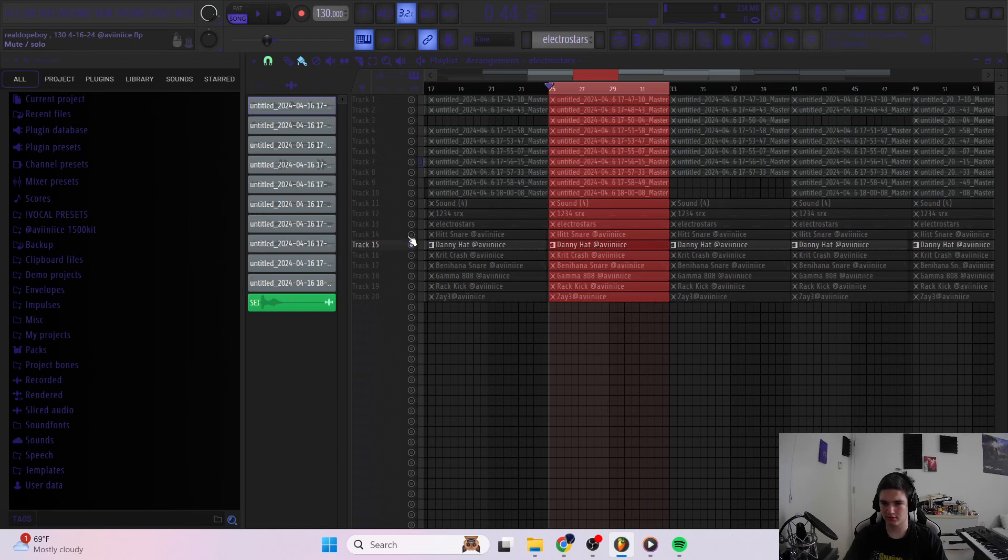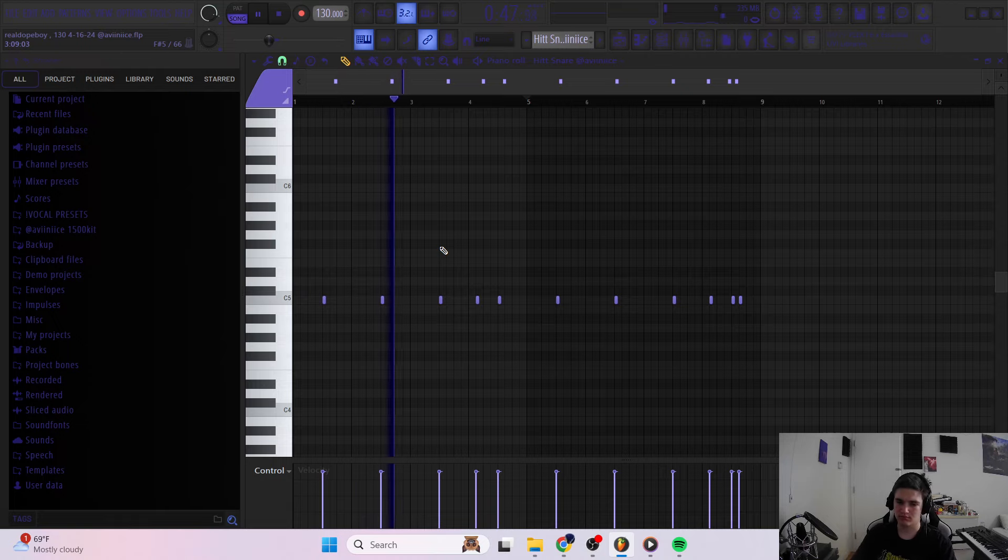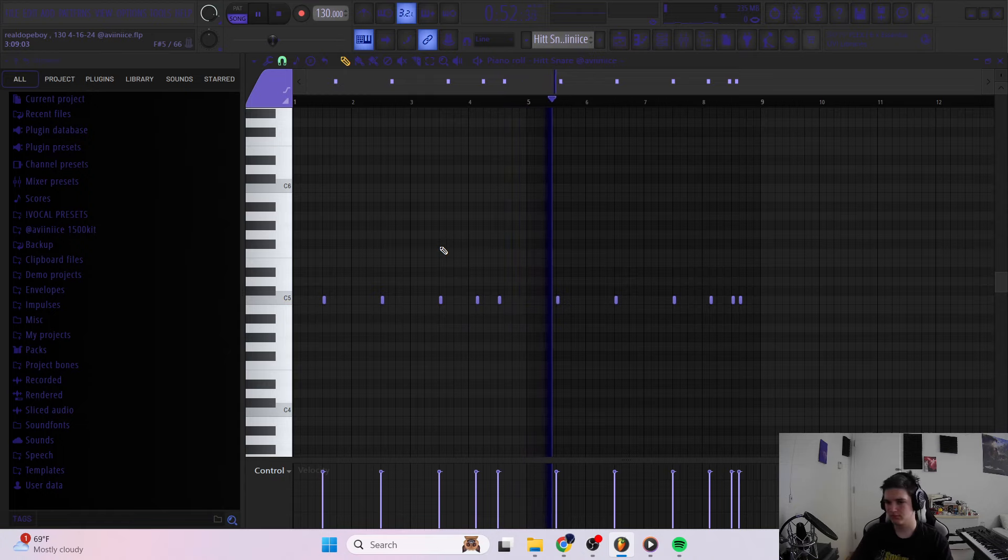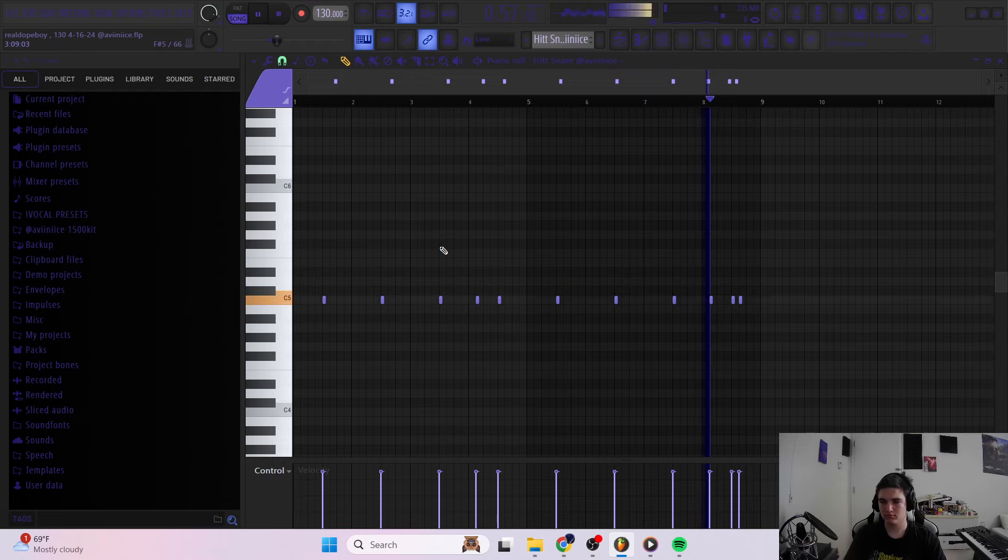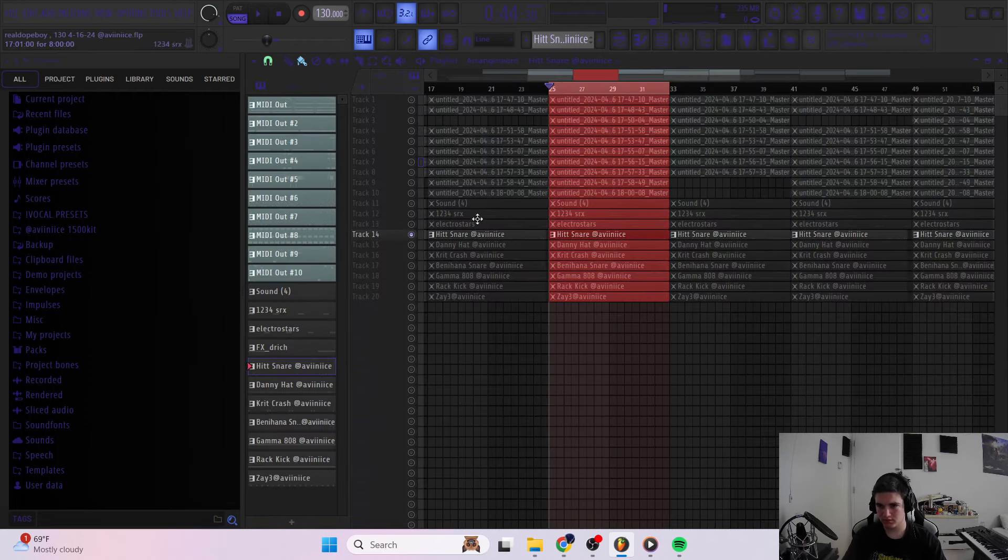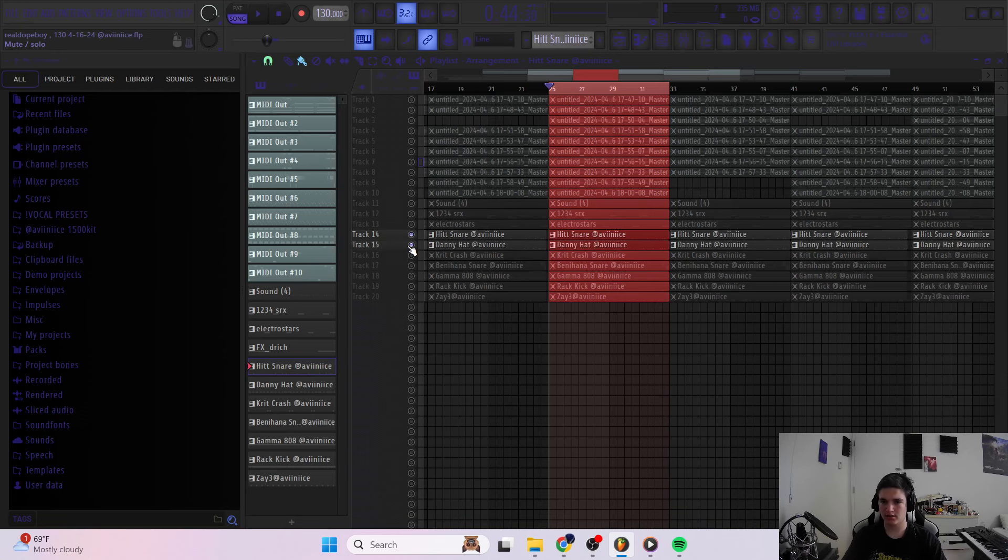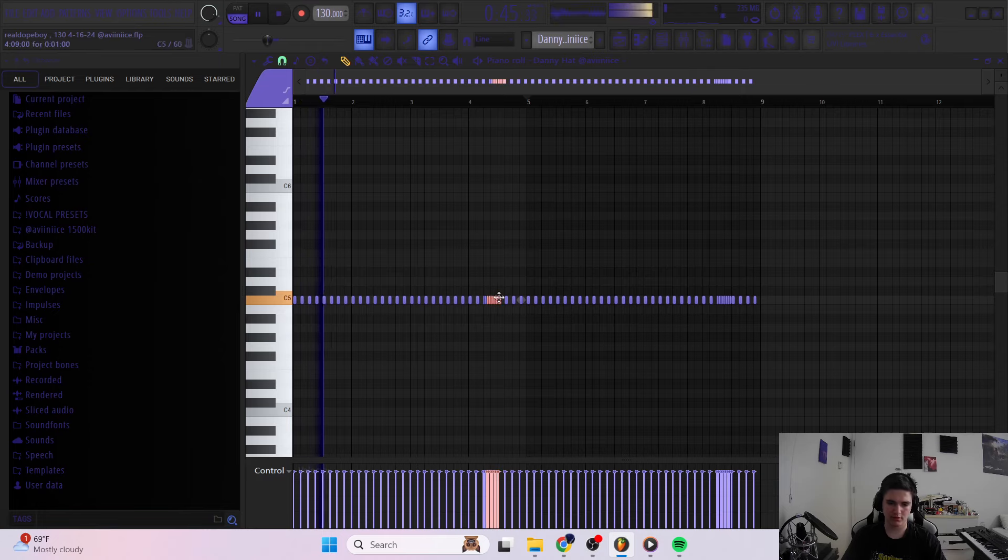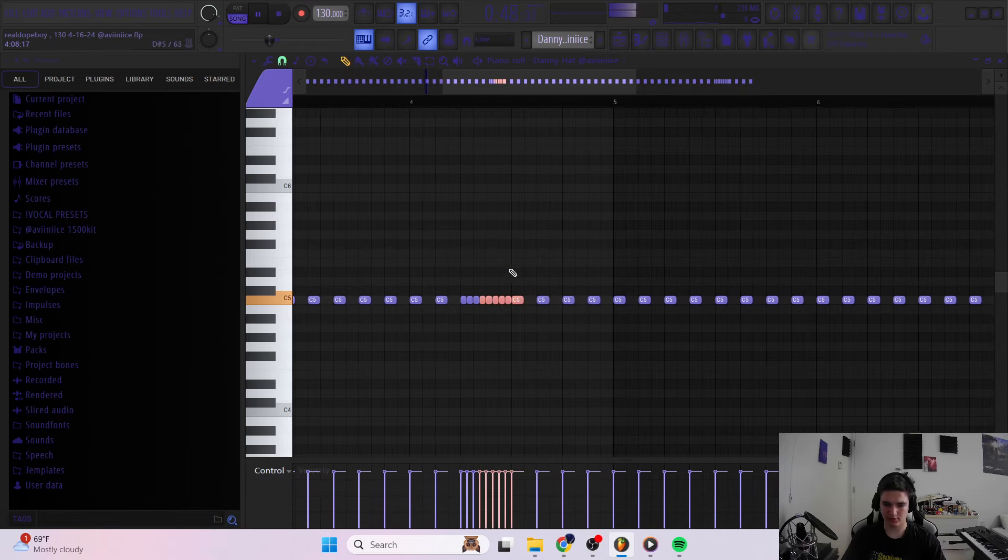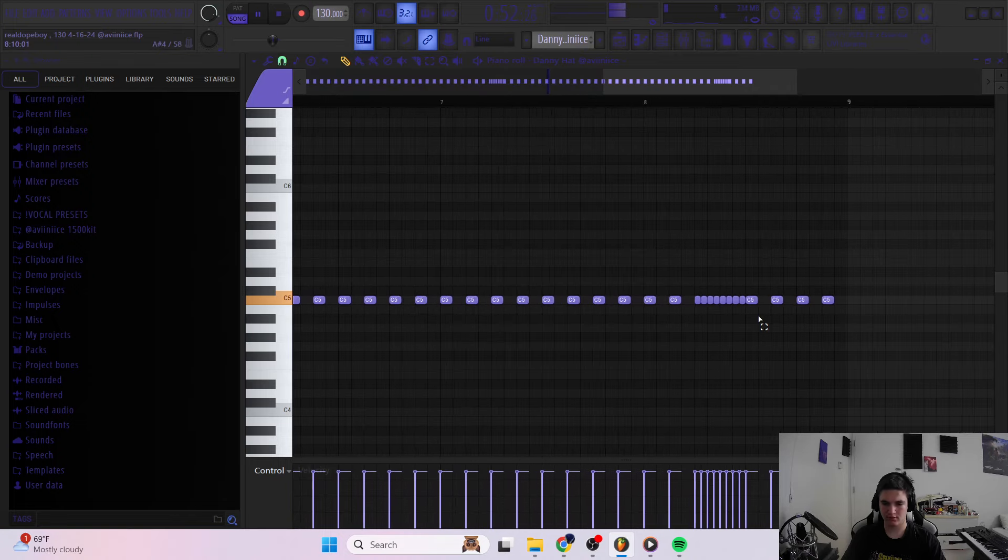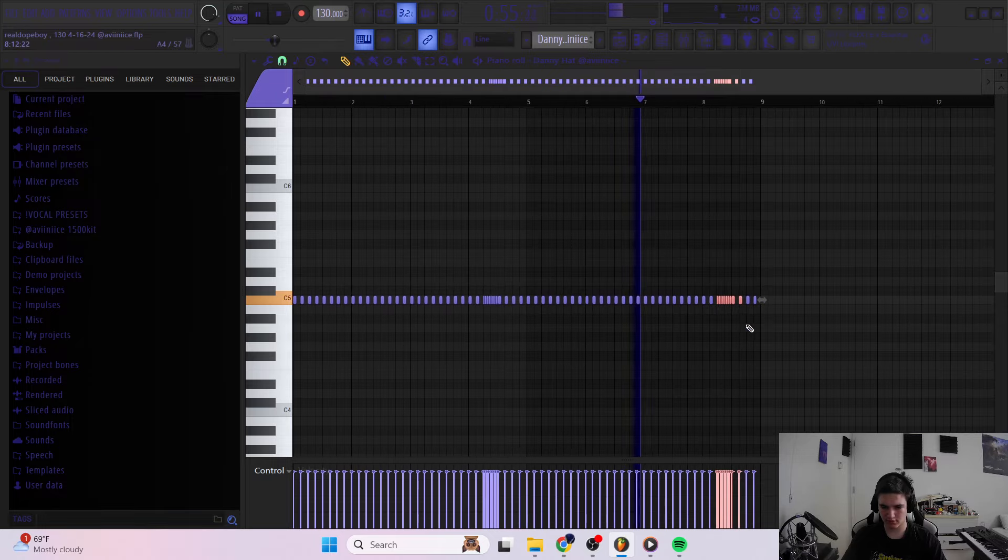I added the snare from my kit. It's like a layered clap snare type thing. And after that, I added a hat from my kit. It's like a 16th note pattern with a couple rolls. When I do my rolls, I like having them lead up to the snare, so that's what I did here. See how it sounds good to me. At least it just adds a little bit of bounce, I guess.